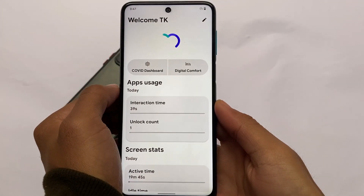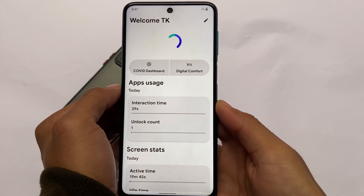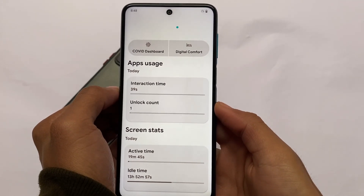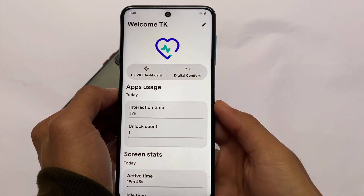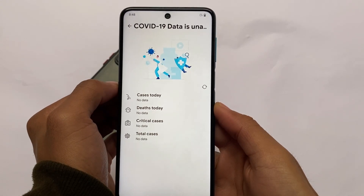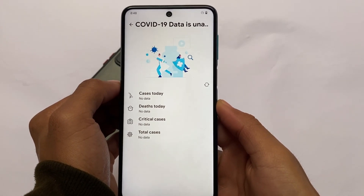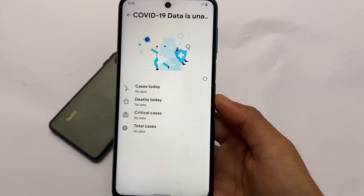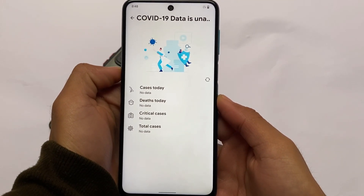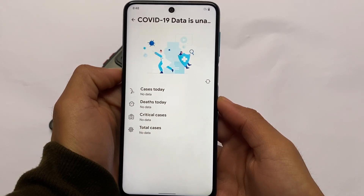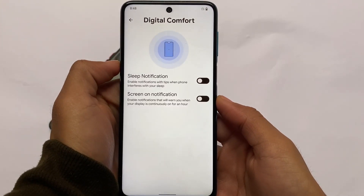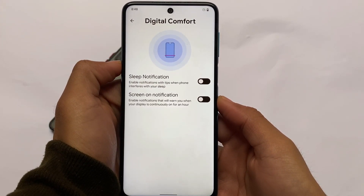One of the new things I found in the latest Android 12-based Descended OS is a COVID-19 data widget, which was not available in any Android 11-based custom ROM, and not even in all Android 12-based ROMs. You can check it out, though I don't have an internet connection right now so it won't show any data.